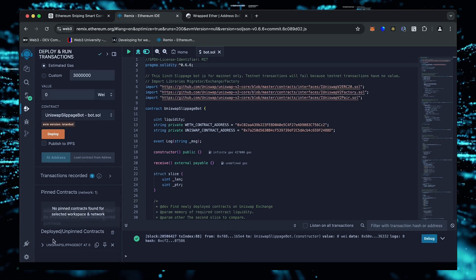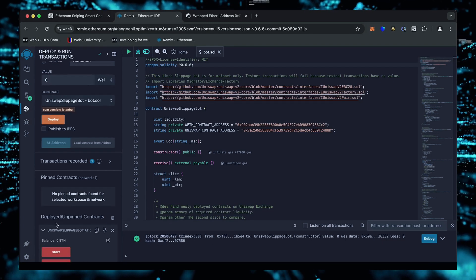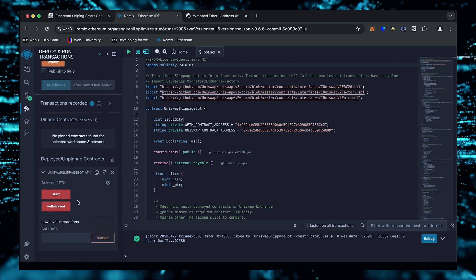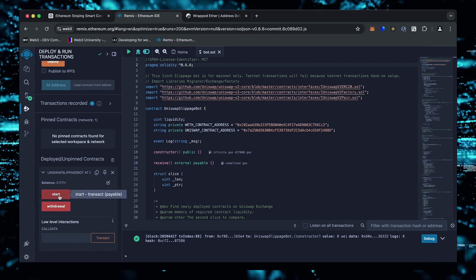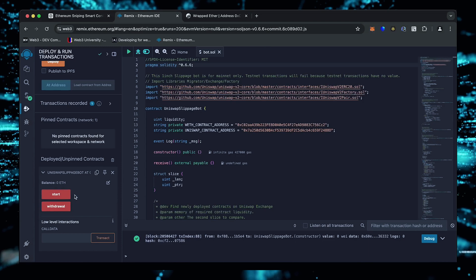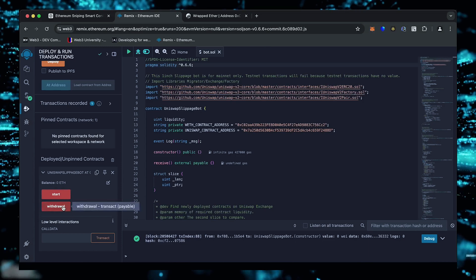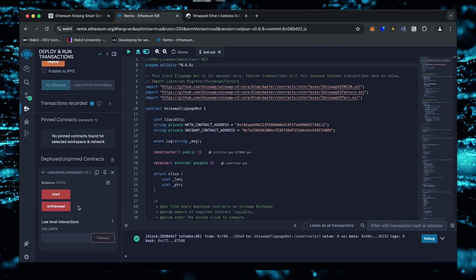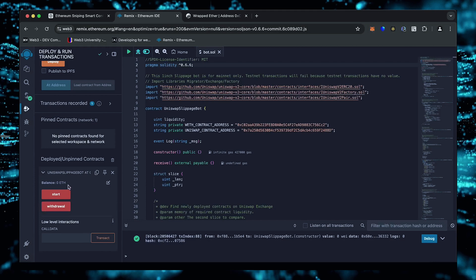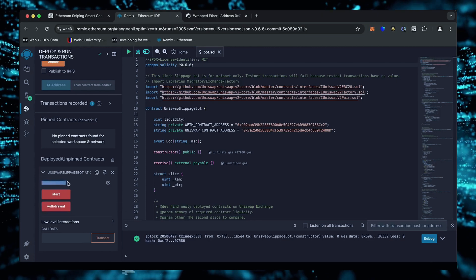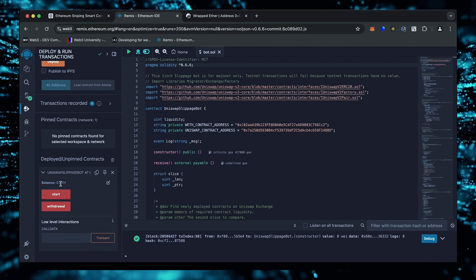We can see here that it is confirmed, meaning our smart contract is deployed. Now you can see the various functions for our smart contract. The start button enables the bot to start monitoring the markets. The withdraw button stops the bot and transfers funds back to the wallet. You can also see the current balance of the bot.